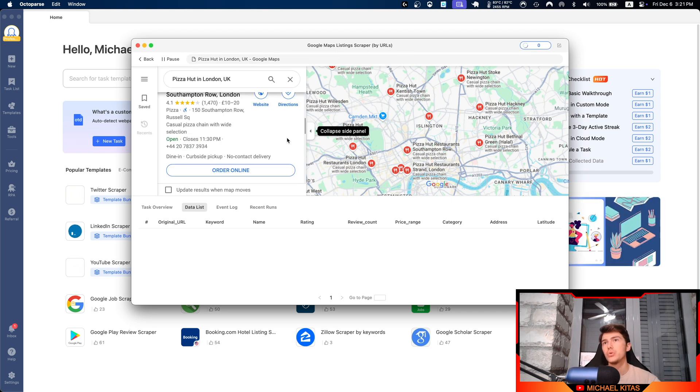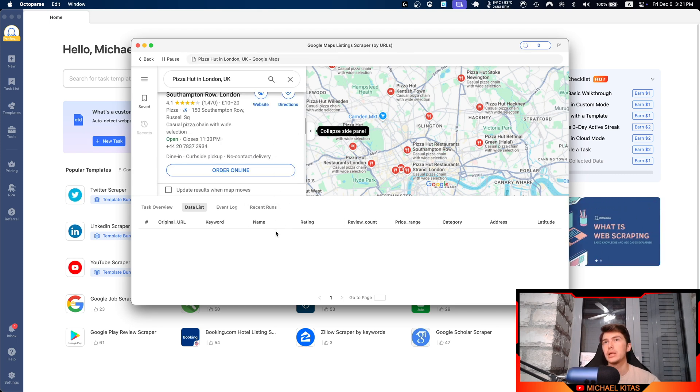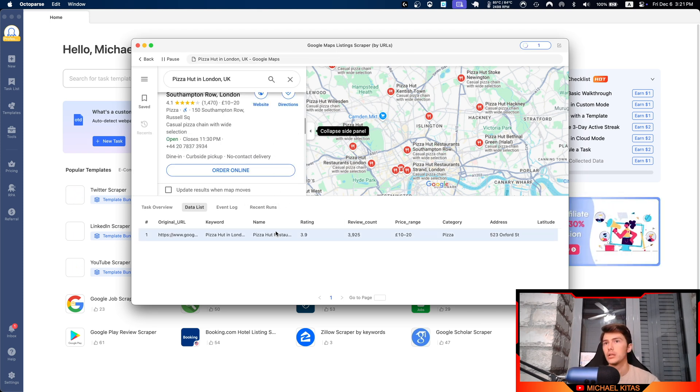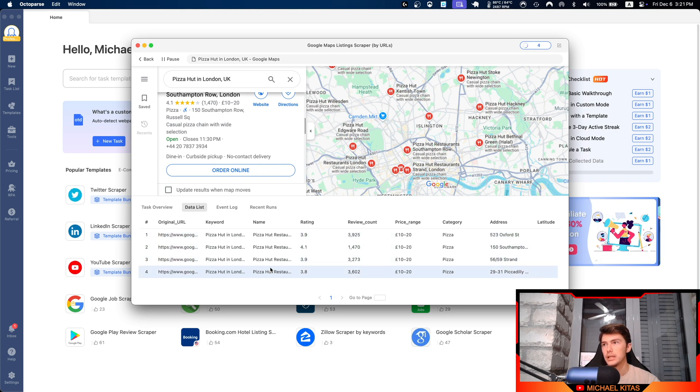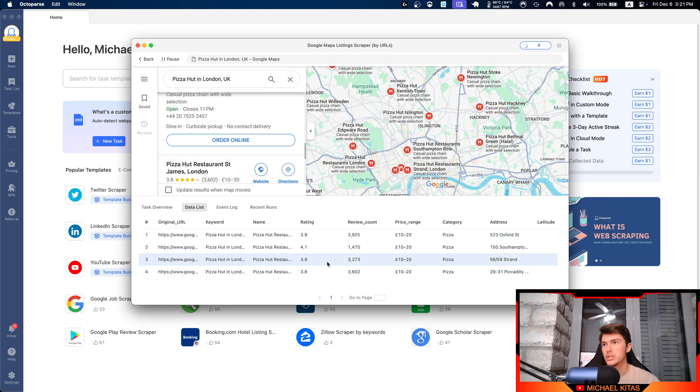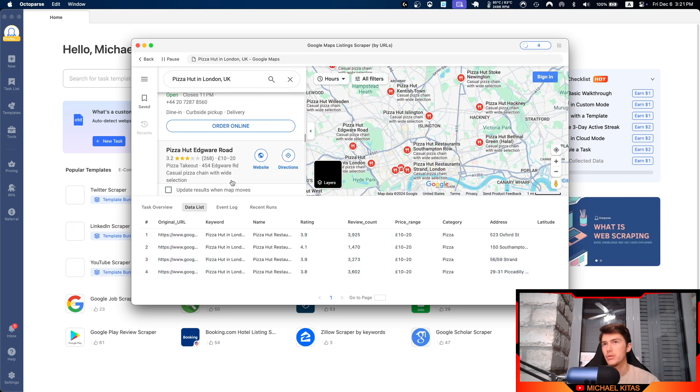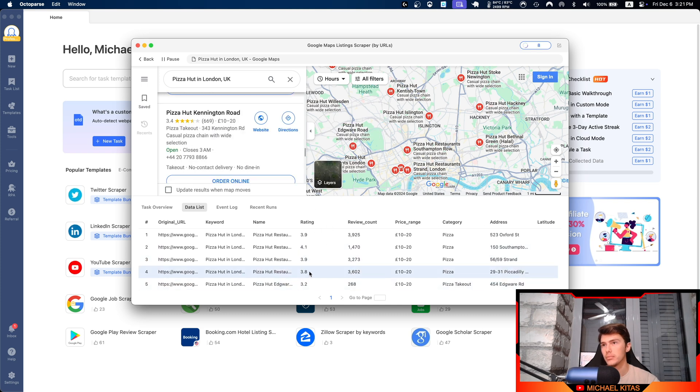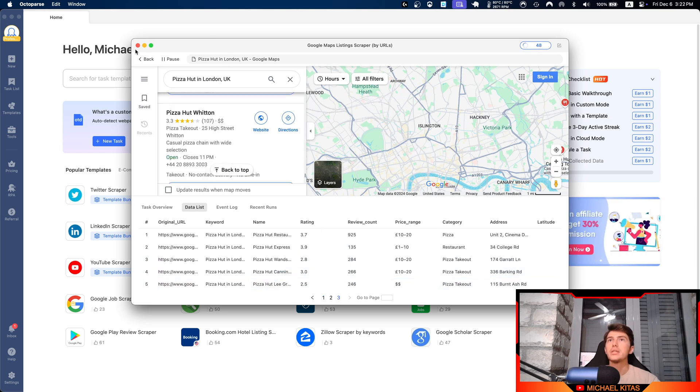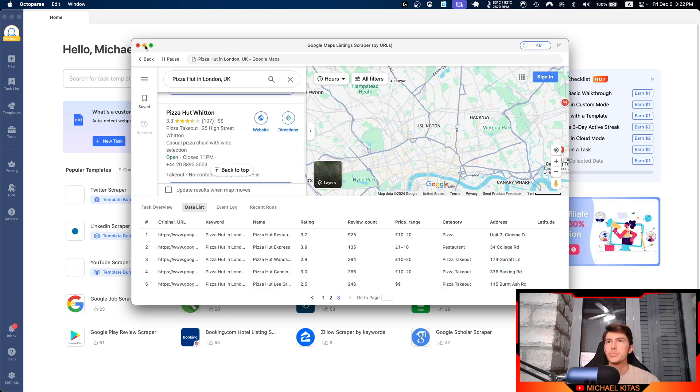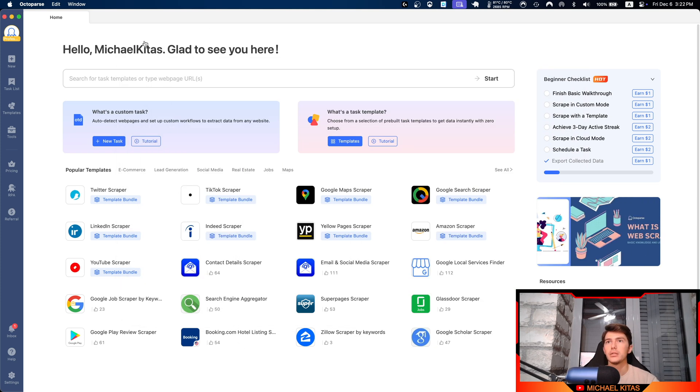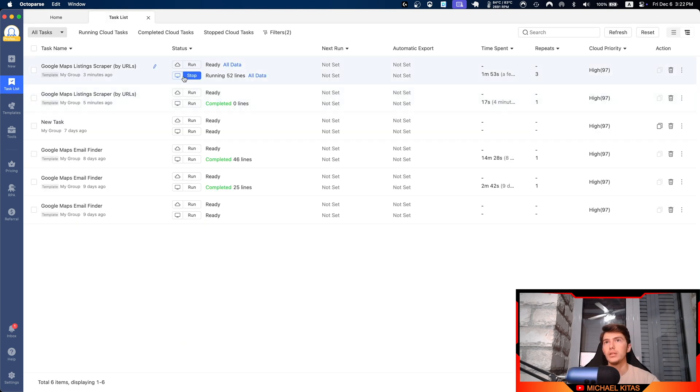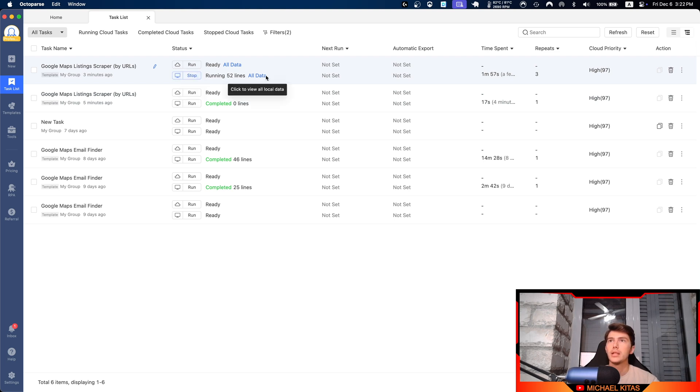As you will see, it's starting to scrape the listings for the URL we provided it. There you go. It keeps scrolling down to get all of the listings and it keeps adding each listing here live as it scrapes them. This can run in the background, so you can just minimize that and let it run. Then you can go back to your task list and as you'll see it's running right here.